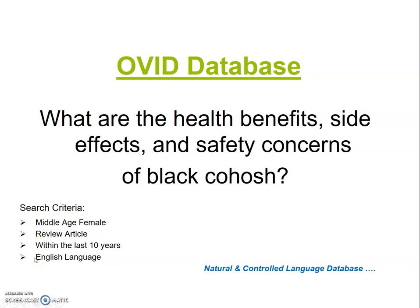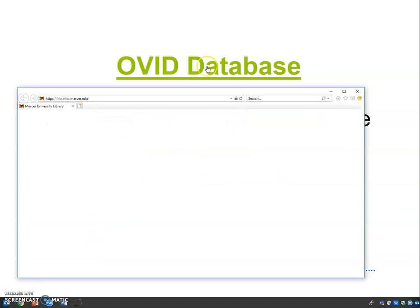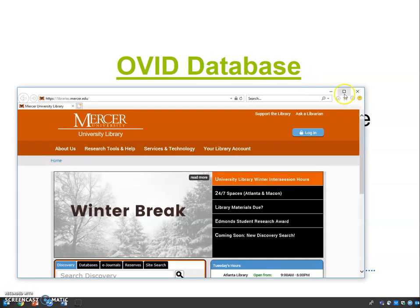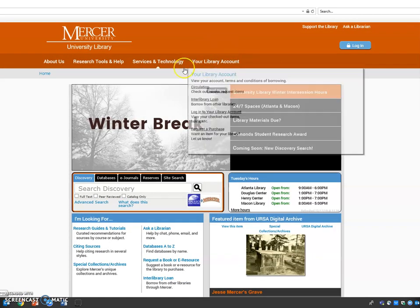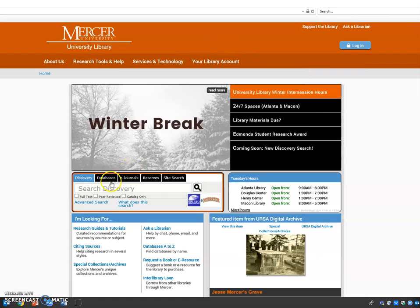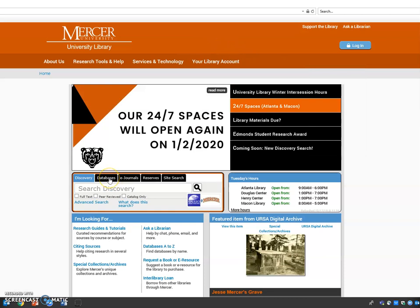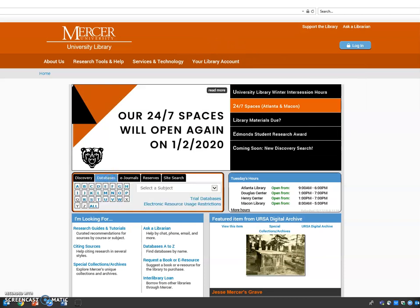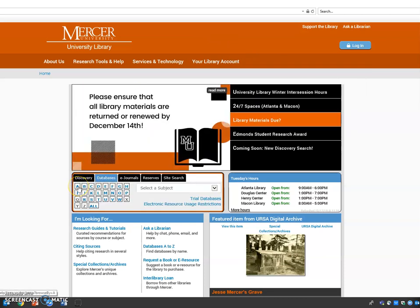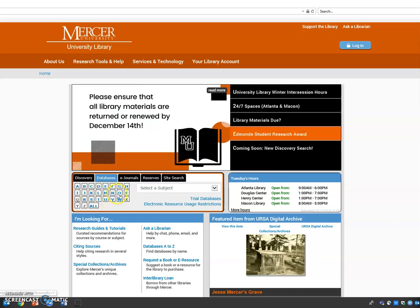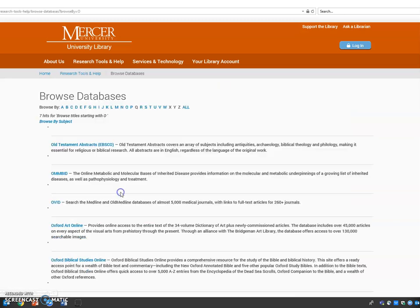We're going to go to our website, and in the center you'll find the databases tab. Once you click on that tab, you'll see our databases from A to Z. Click on O for Ovid. Ovid is the third entry. We'll click there.